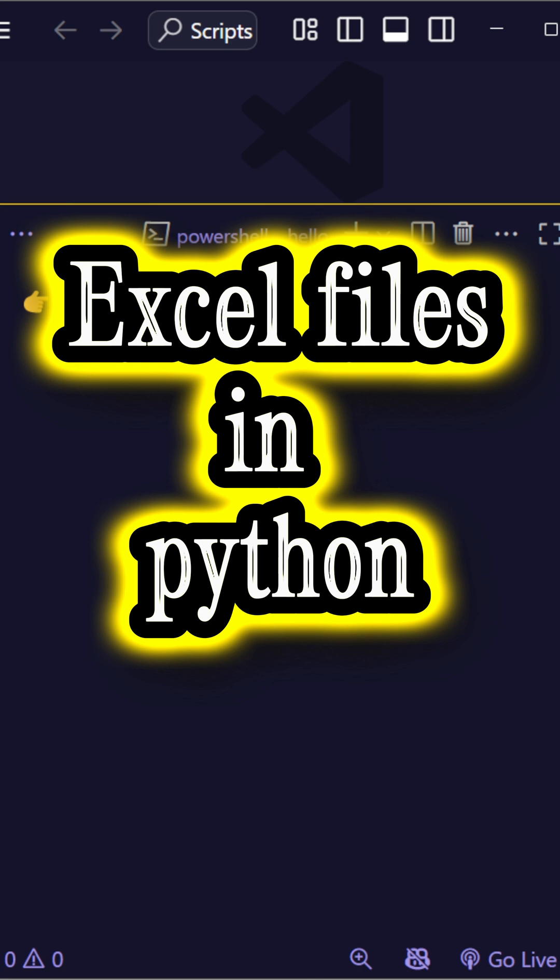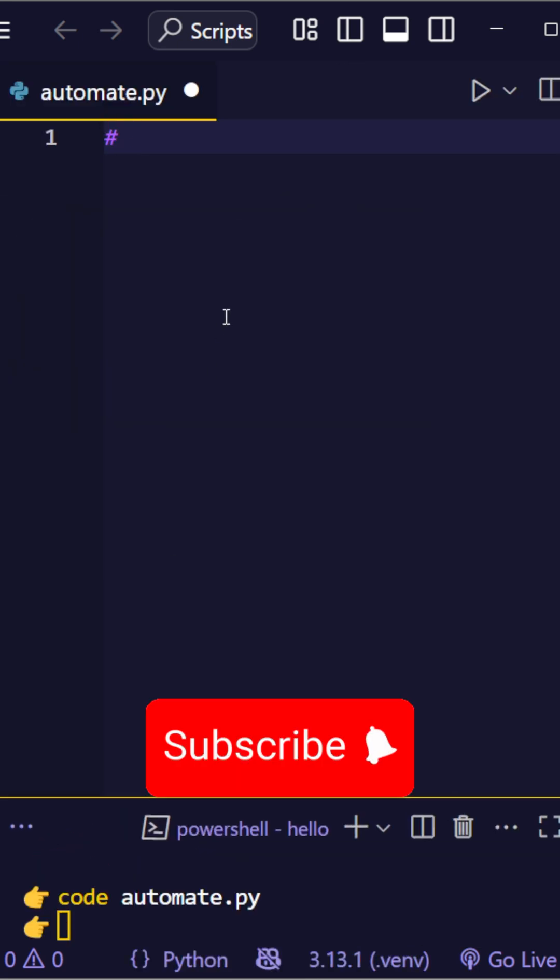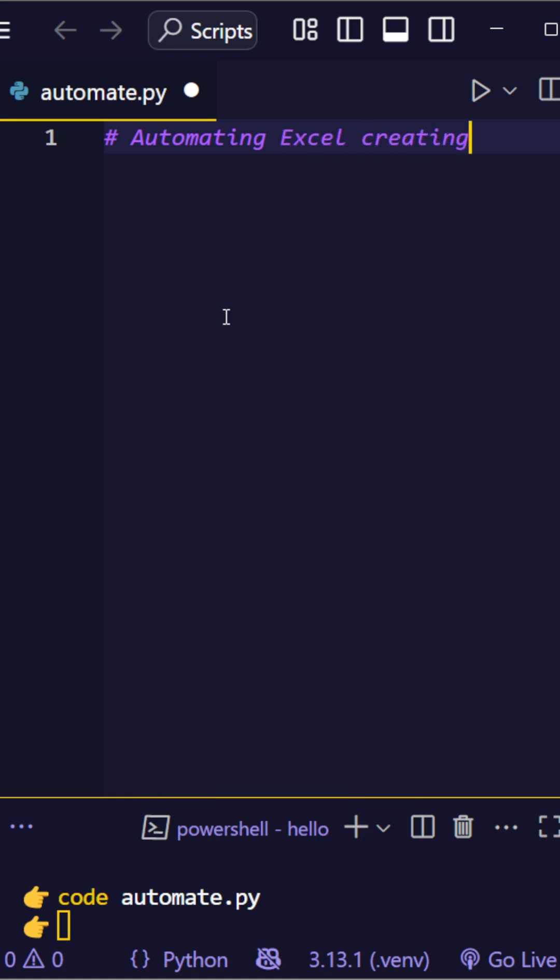Want to create Excel files with Python in seconds? Use this clean and simple method using just a list.